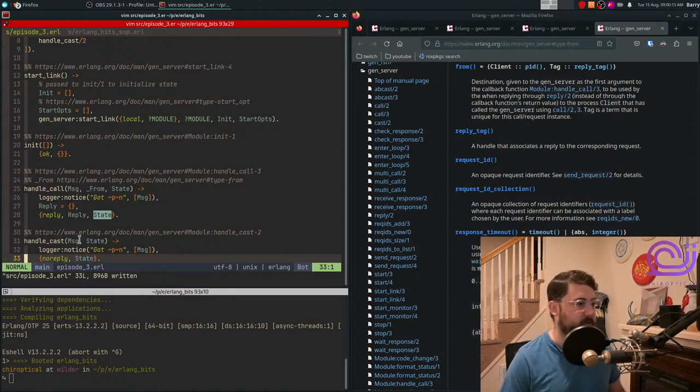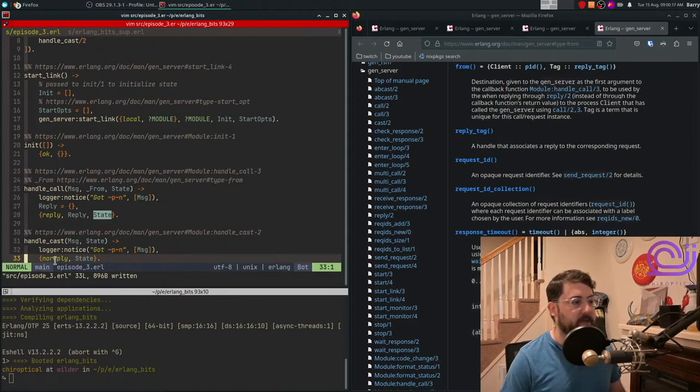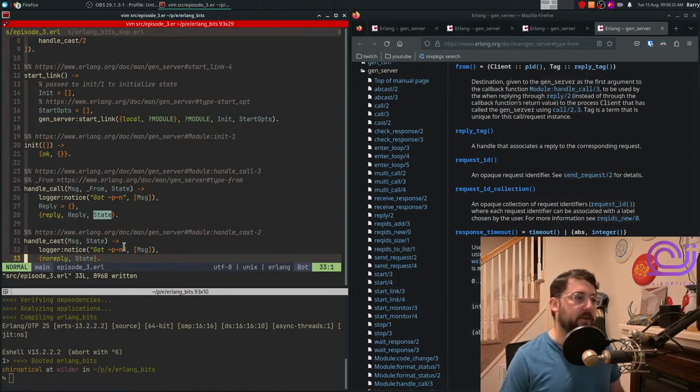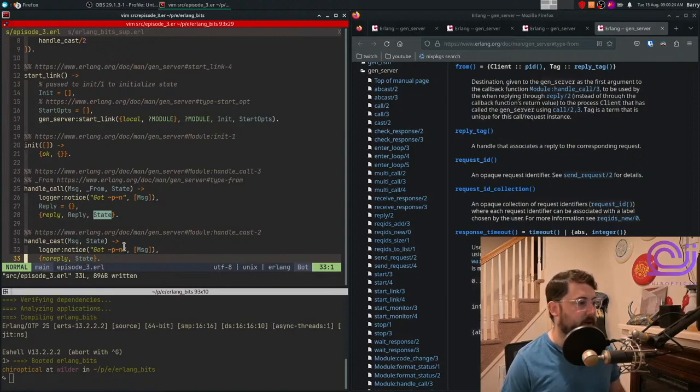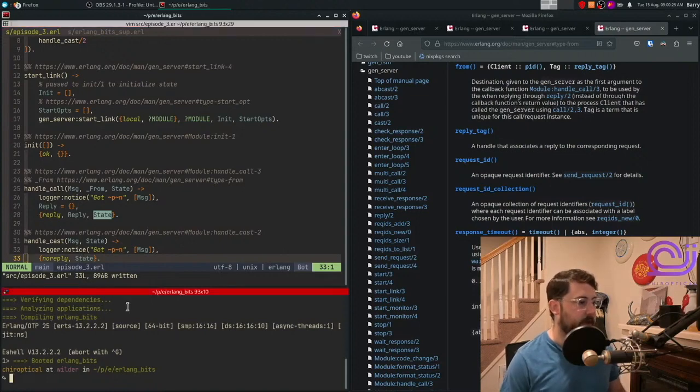It's an asynchronous message. And then we just do the same thing. We log the message. And then in this case, we send no reply and we thread the state through. This is all you need to do to define a GenServer.